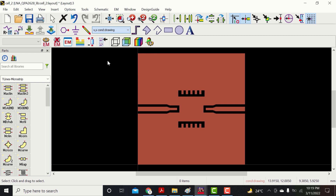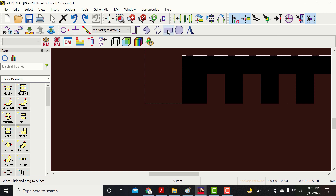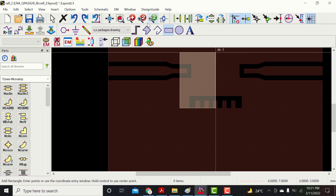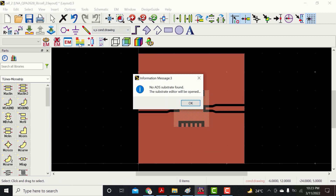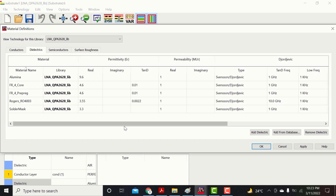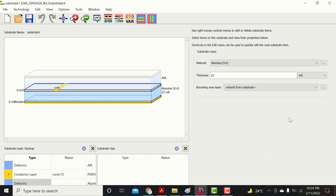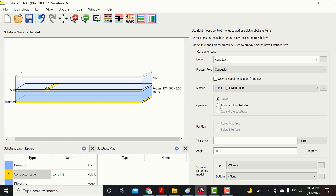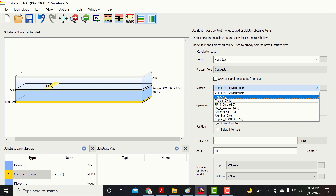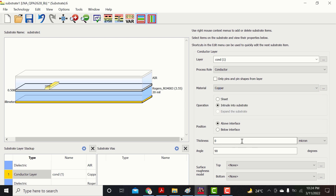Now go to layers and select the package layer and make a package for this IC. This will improve the visibility. Now come back to the conductor layer and add a substrate layer. Here I am using the substrate Rogers R04003 and its thickness is 20 mil. Set the conductor to intrude into the conductor and change the material from perfect conductor to copper. Set the thickness to 35 microns and save the settings.